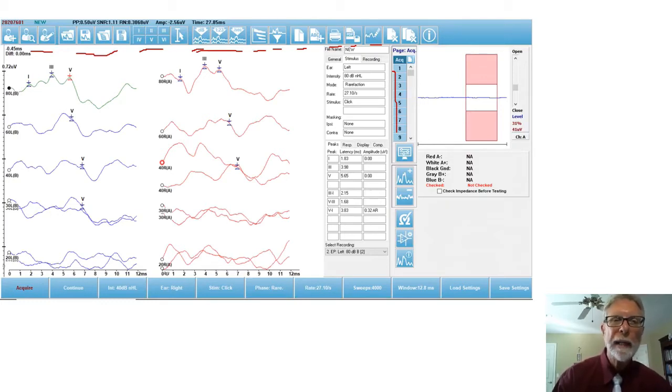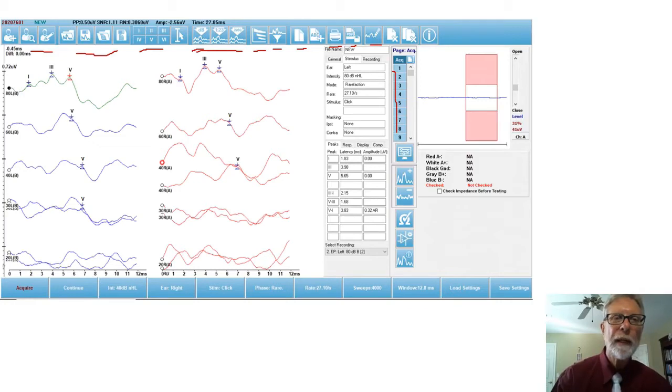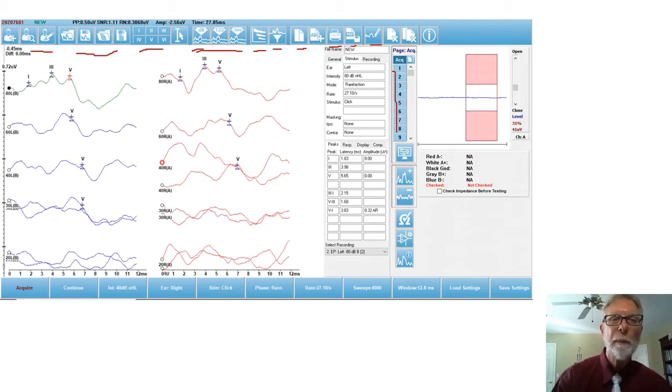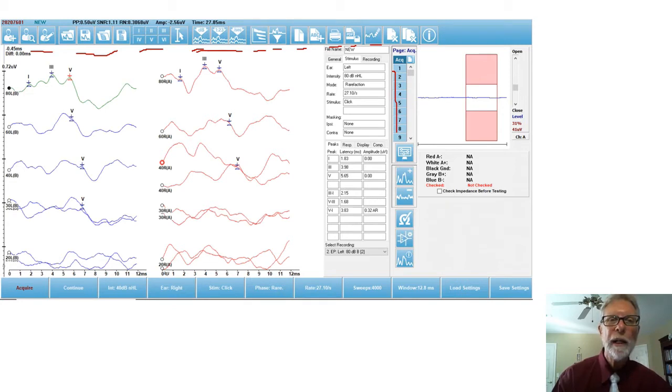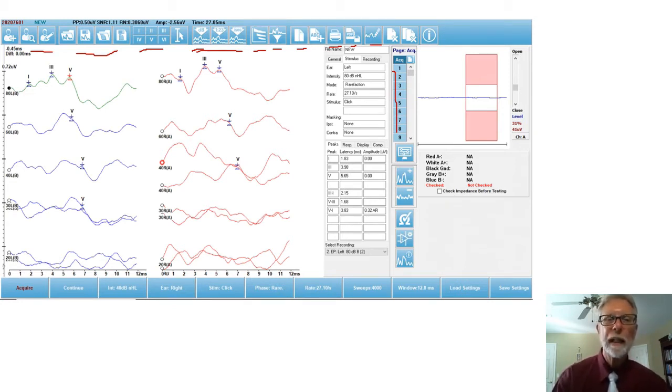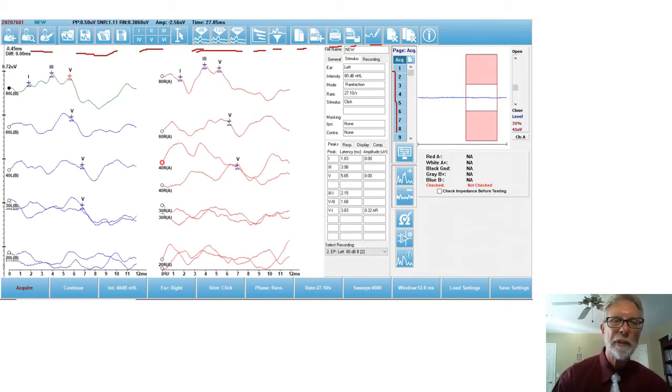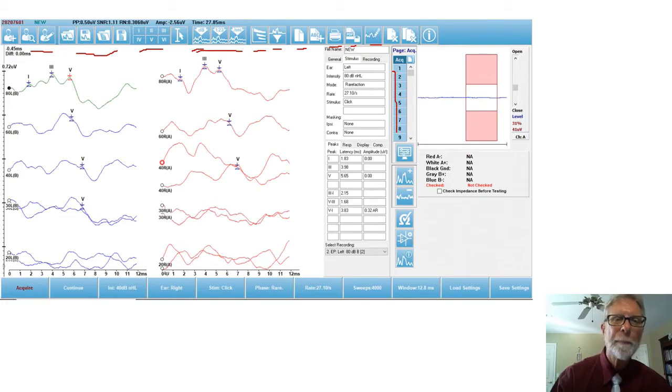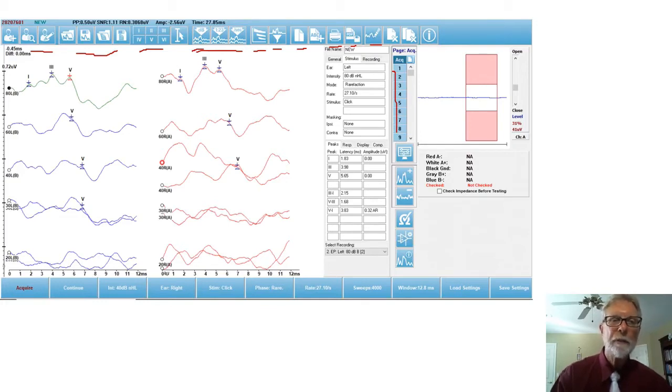I want my ECOGs to be page two, I want my VEMPs to be on page four, and I want my OAEs to be on page five. Whatever I want, that's what I select there, and I can assign them to a particular page. When it prints out, they'll print out the pages in that order and make that type of report.